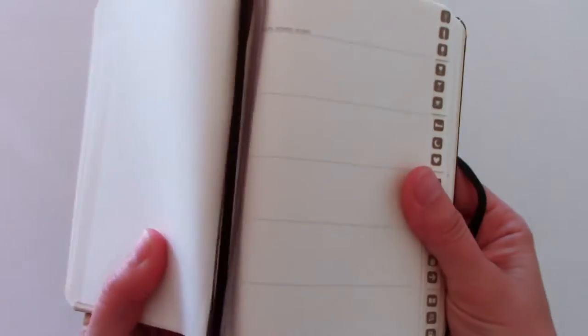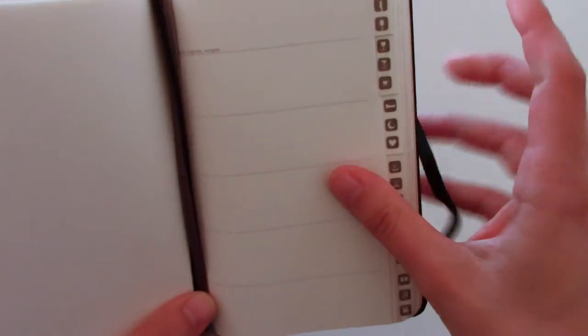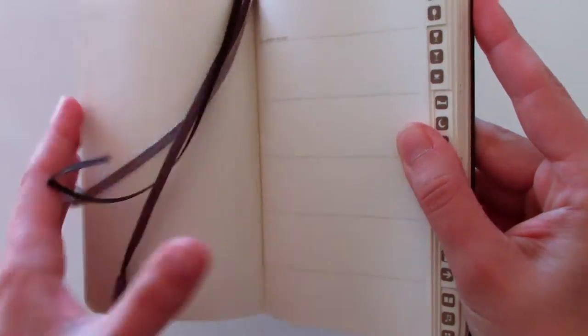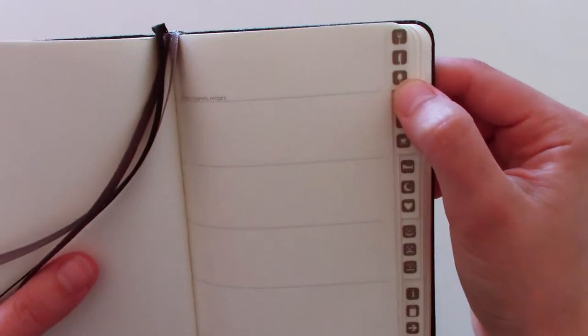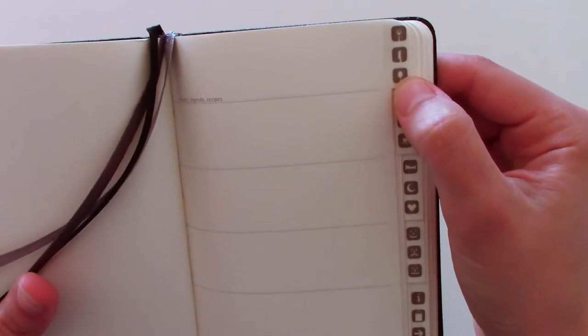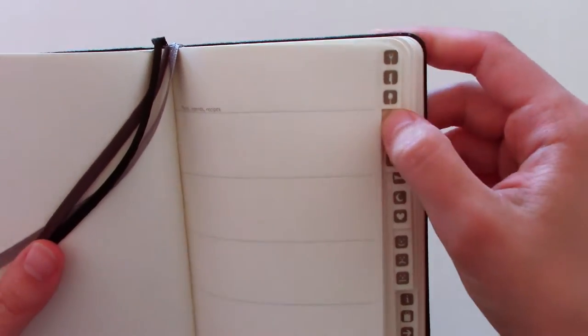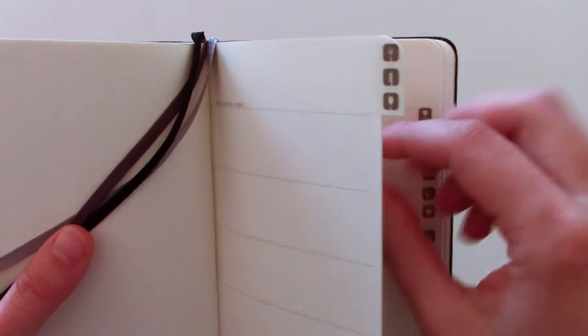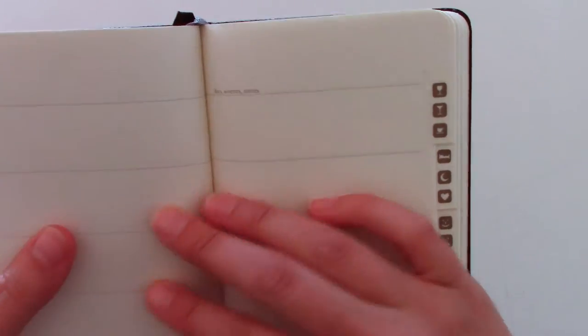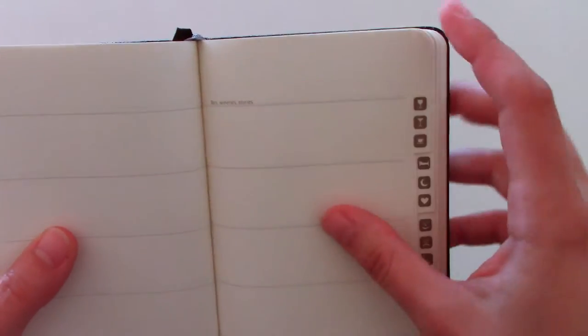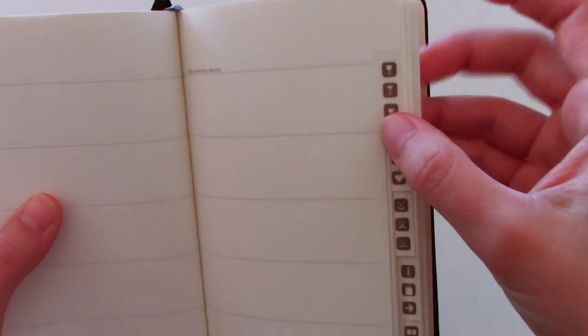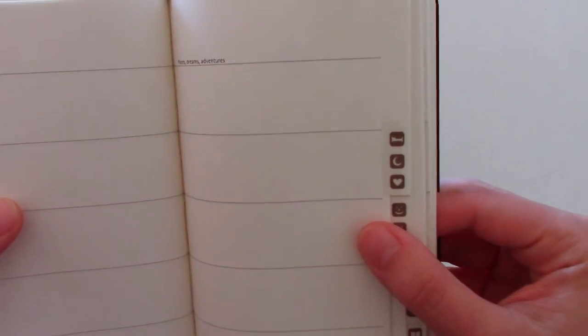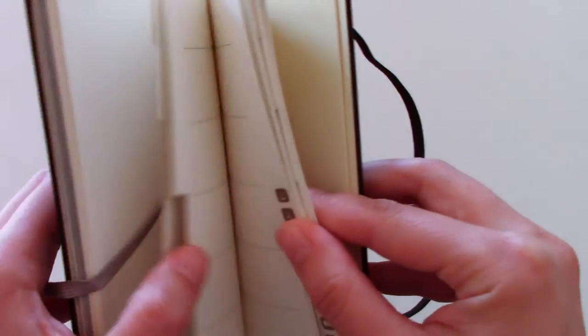And then back here, you have the tabbed pages. First, it starts off with places, legends, recipes. It says it right here. So, it kind of suggests what to use it for, for bars, winery, restaurants, coffee shops. And here, it's tabbed for lodging. And then here, likes, dislikes, general information.